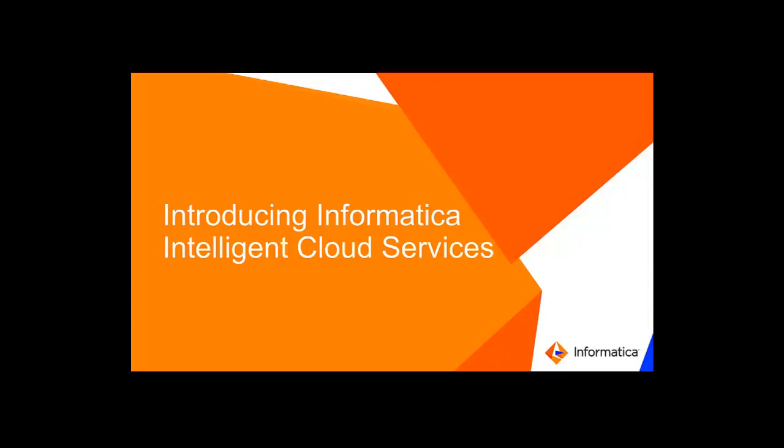If you're migrating from legacy Informatica Cloud Real-Time, or ICRT, to Informatica Intelligent Cloud Services, you might want to know about some of the changes that you can expect in the new version.